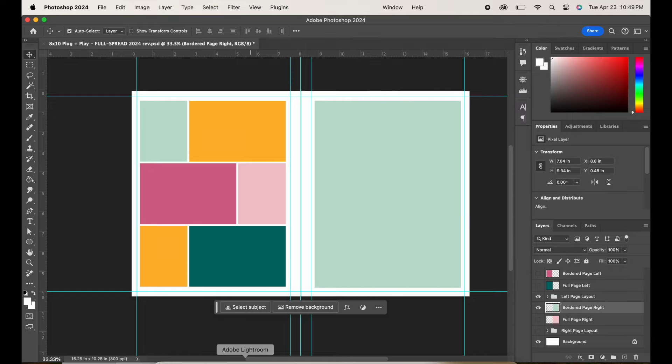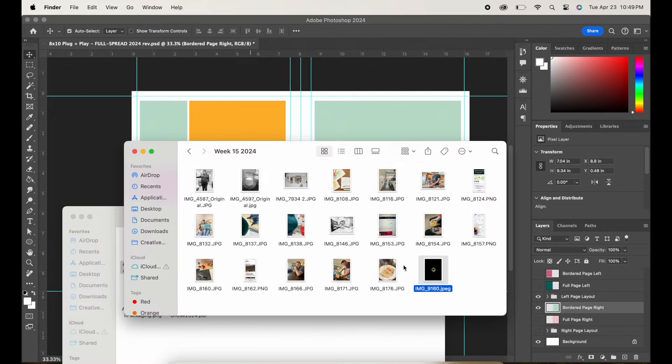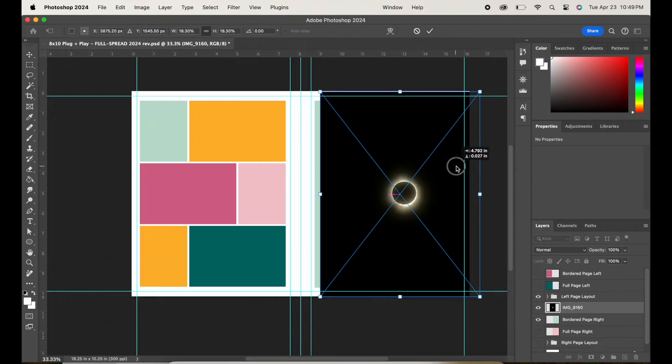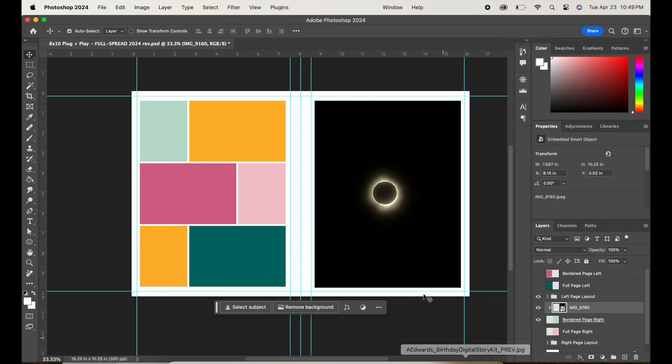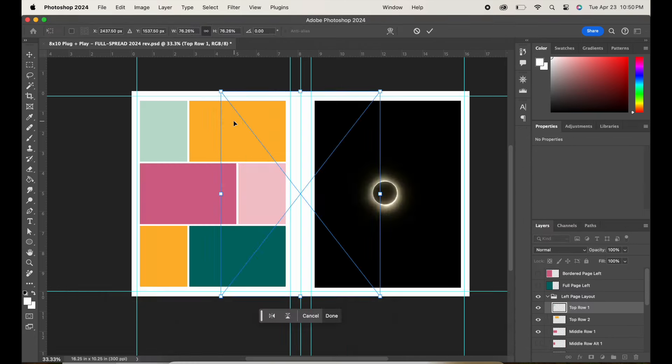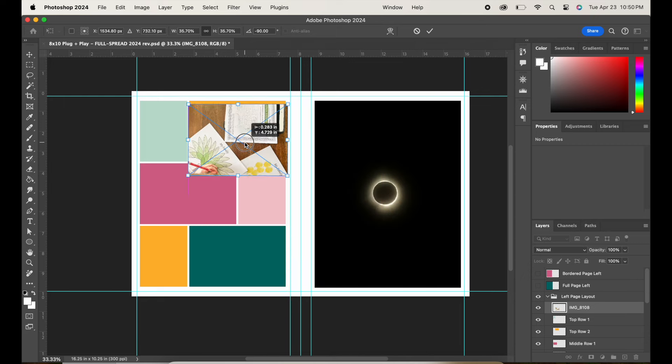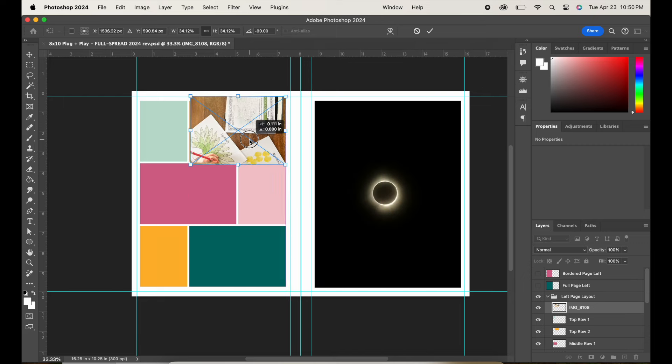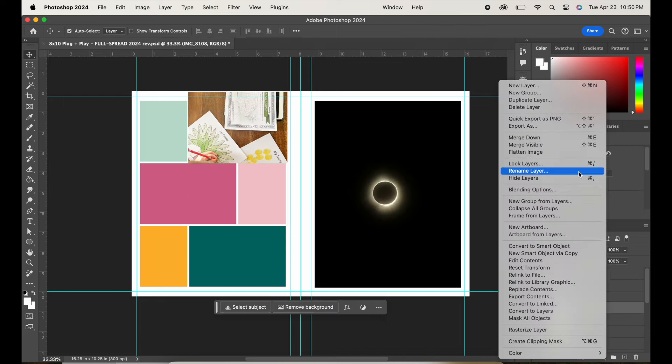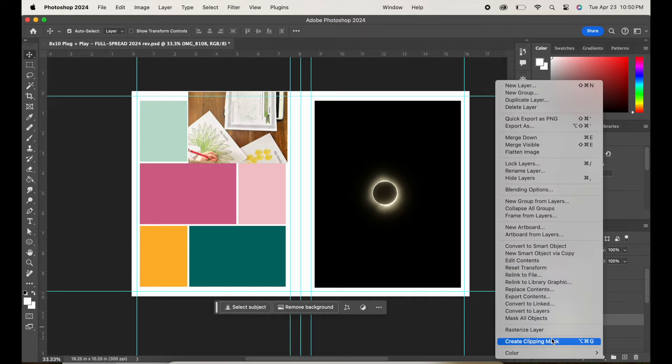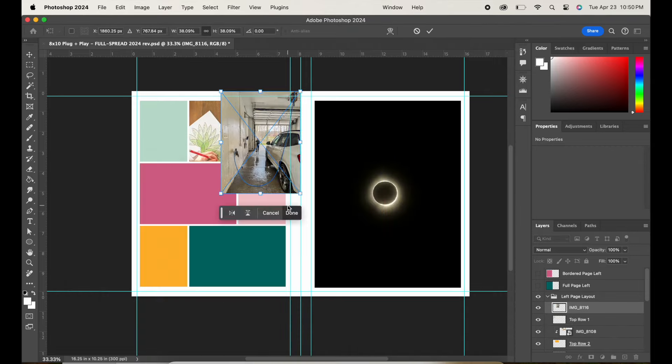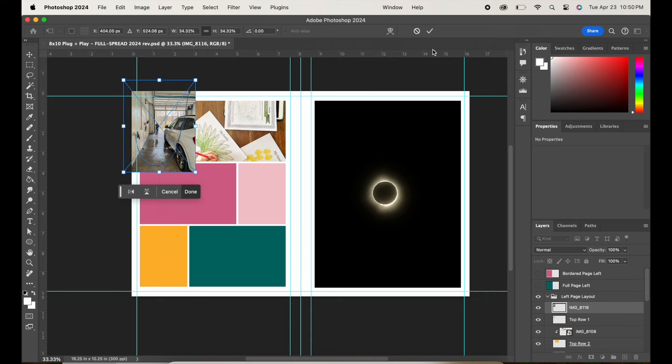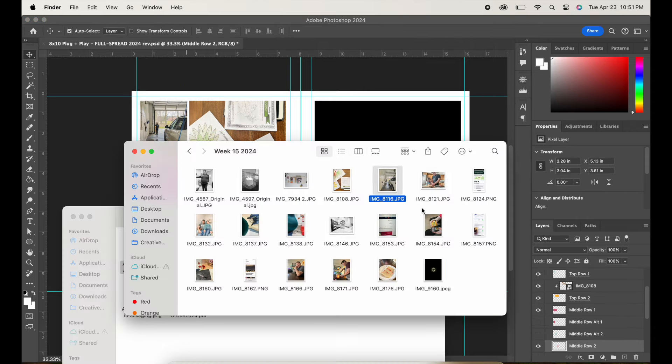Hey there friends, it's Elizabeth here from The Everyday Storyteller, and in this video I'm going to be sharing my process for week 15 in my Digital Project Life album. I am working in one of my own templates that is sized to be the 8x10 size, and this is actually the week of the solar eclipse. So I actually have two spreads for this particular week.